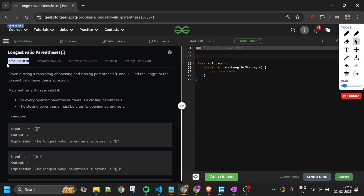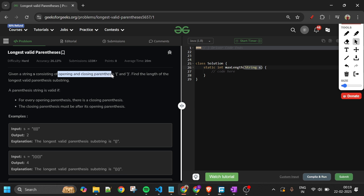This is marked as a hard level problem. Let's find out what we will be given and what we have to do. We will be given one string S, and this string S will consist of only two characters: the opening parenthesis and the closing parenthesis.